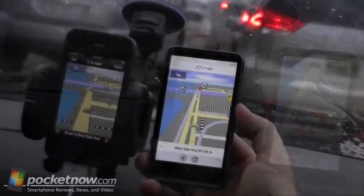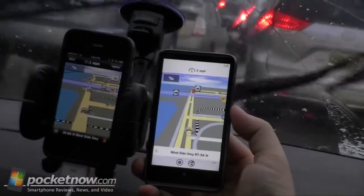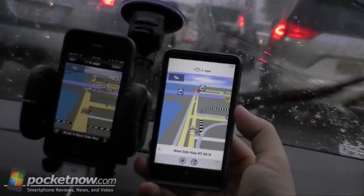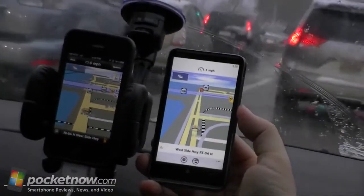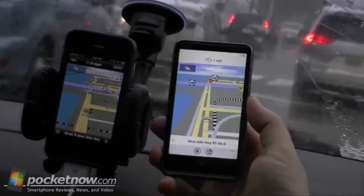So that's it for our comparison between Navigon on the iPhone and Navigon for Windows Phone 7. Give us a thumbs up if you like this video. And that's it for now.